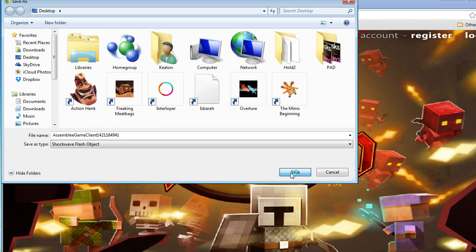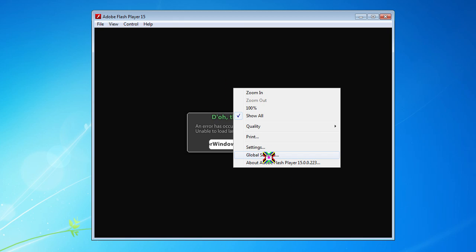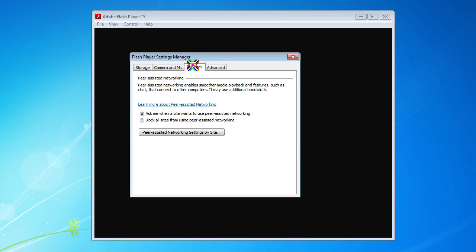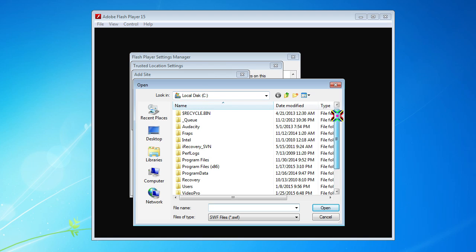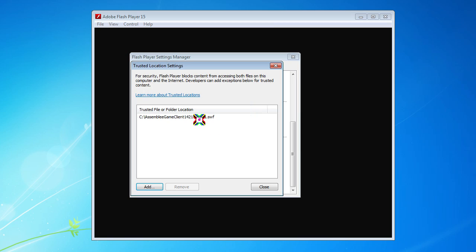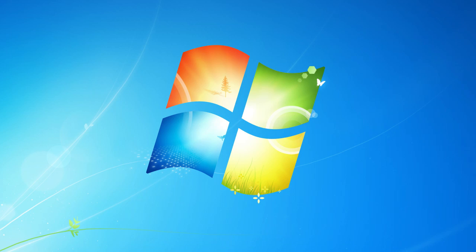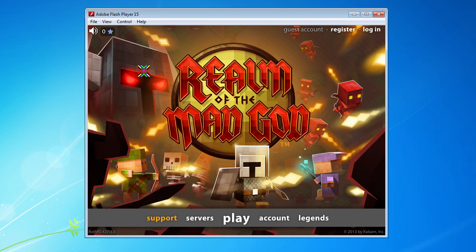Then jump back to your projector, right-click, go to Global Settings, and a window will pop up. Click on the Advanced tab, then scroll down and go to Trusted Location Settings. Click Add, Add File, and find the file that you just saved - the SWF - click Open and confirm. That adds your Realm SWF file to trusted. Then close out of your projector, open it back up, open that SWF file, and bingo - you should be in the game error free.